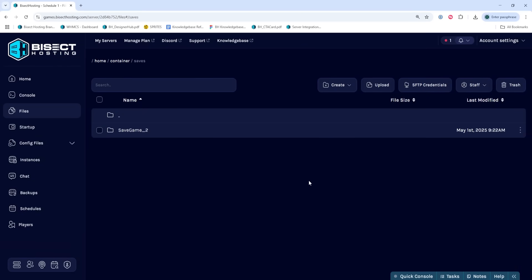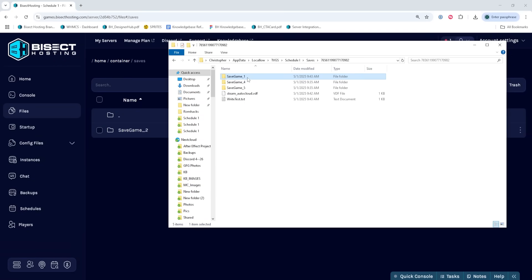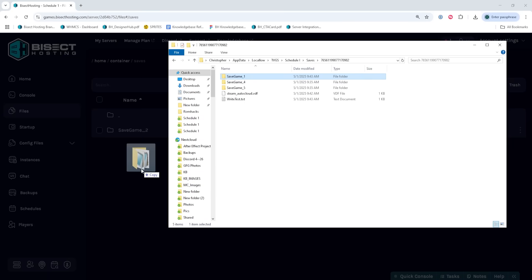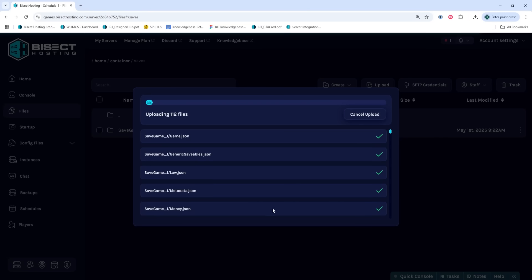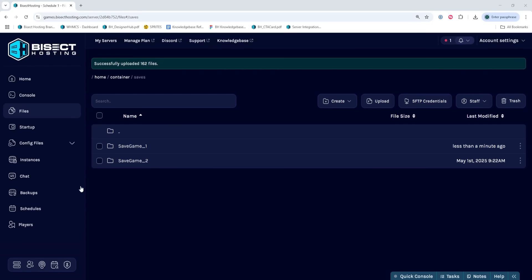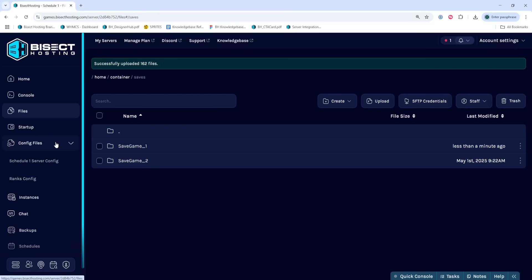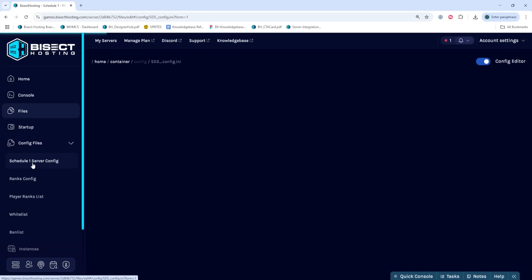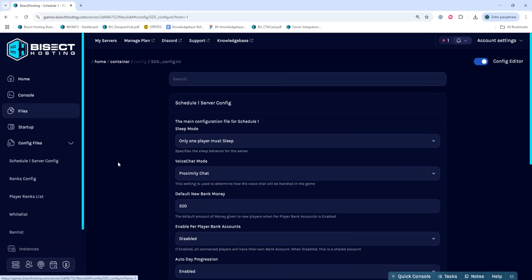Once you've done so, you can then drag in that new folder that you've used that is local. Once we've done so, we can then go to the Config Files drop down menu and select the Schedule 1 server config.